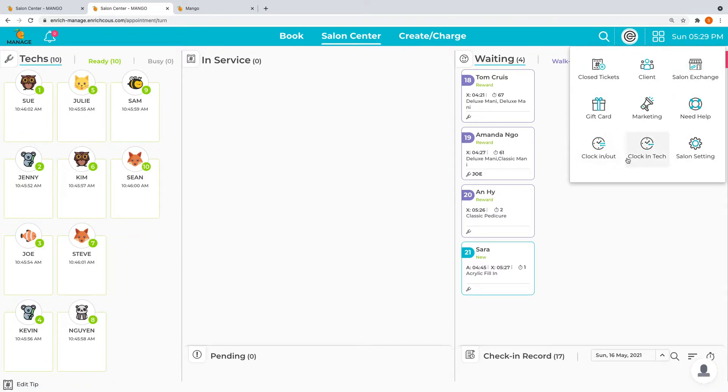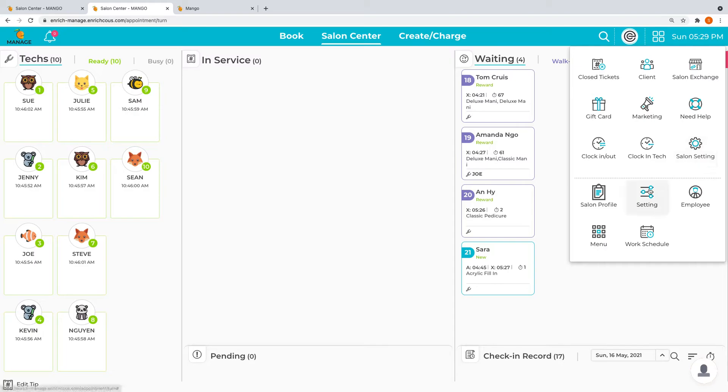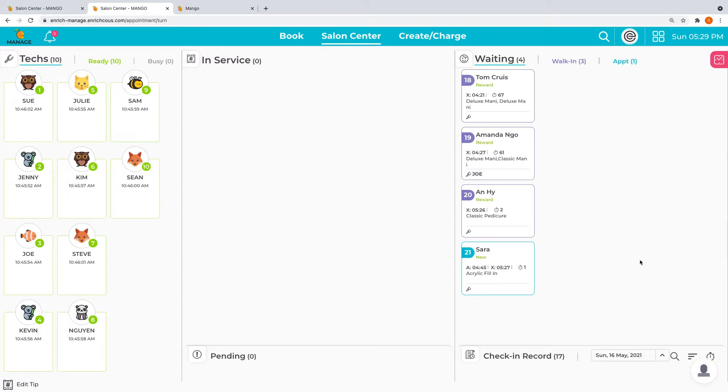Down here you can quickly clock in people and access all of the settings quickly here.